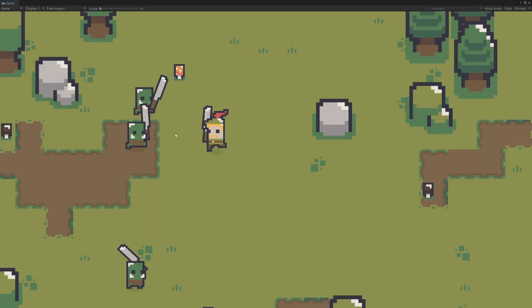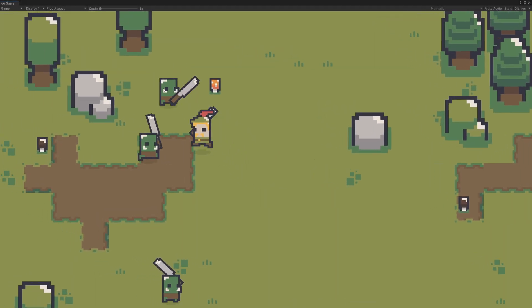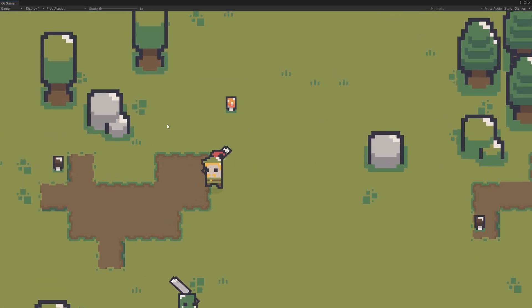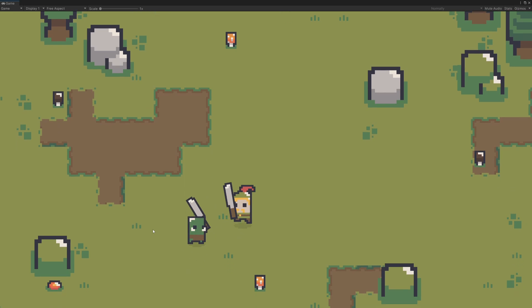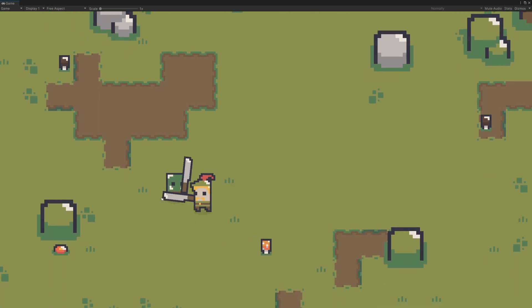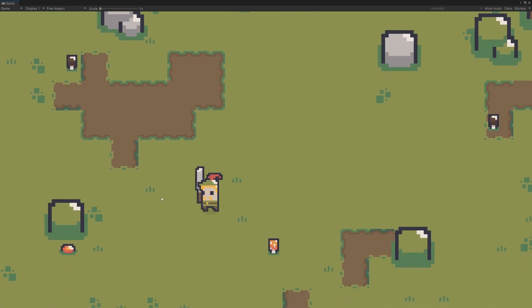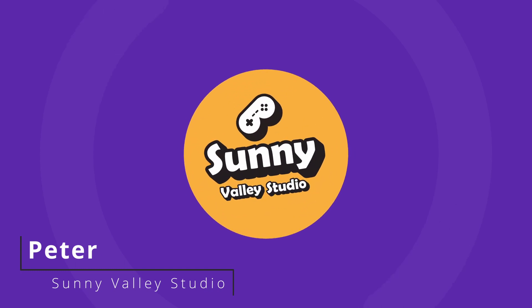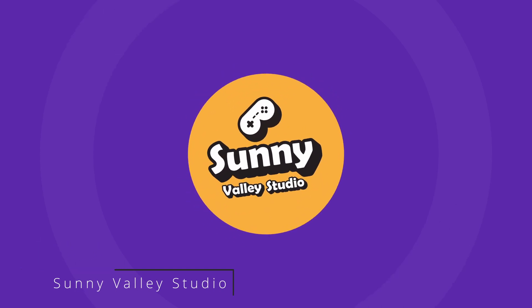In this two-part series of videos, I will show you how to create a melee combat system in Unity. Hi, I'm Peter, and welcome to Sunny Valley Studio Tutorials.